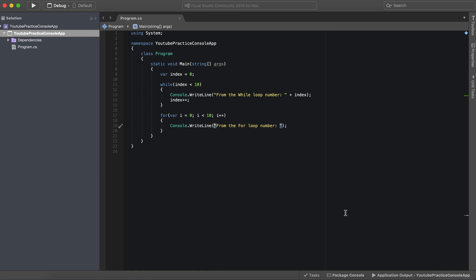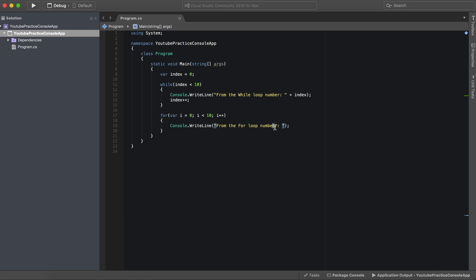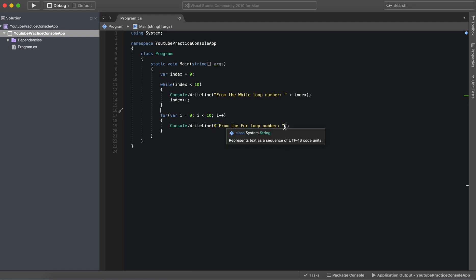In order to do that though, before our string we need to add this dollar sign. This dollar sign essentially lets the reader know when it's reading the string that there is a variable inside the string. So watch out.